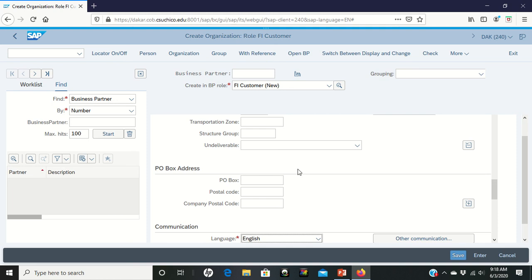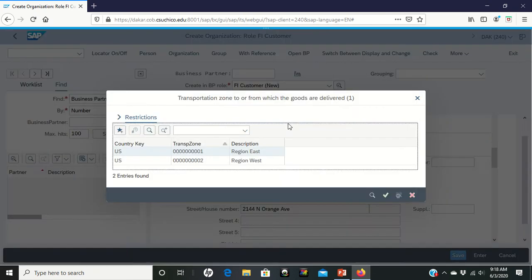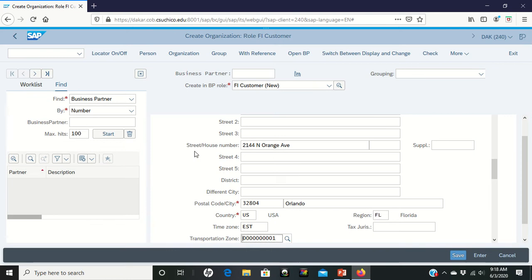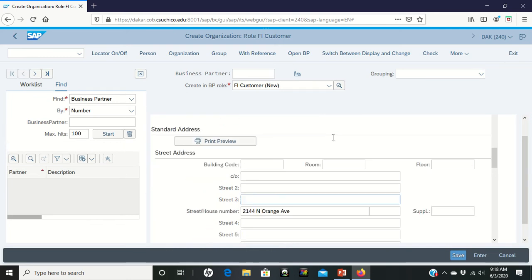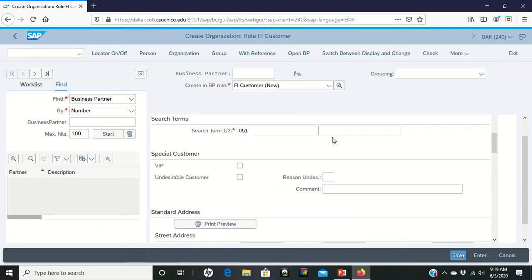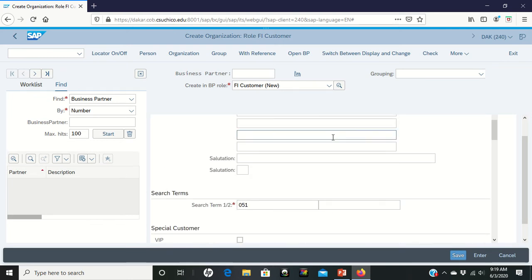Once it gets to that data field transportation zone pops up at the very top. If you click on the magnifying glass it'll open up your options. We're trying to do region east for this customer. If I double left click on it it went ahead and brought that in.